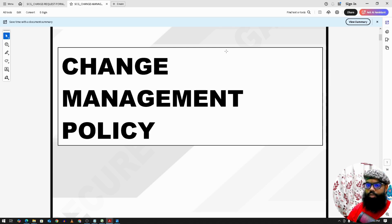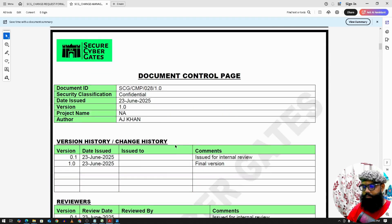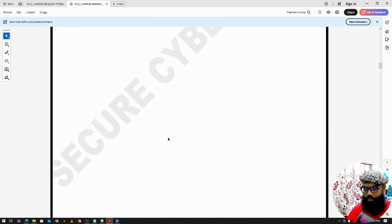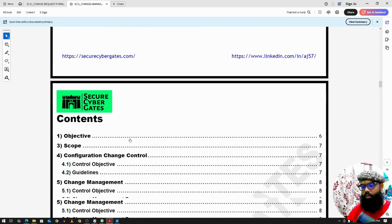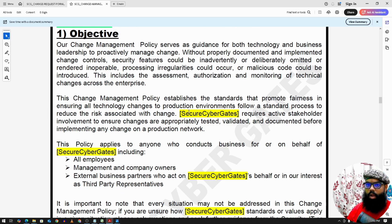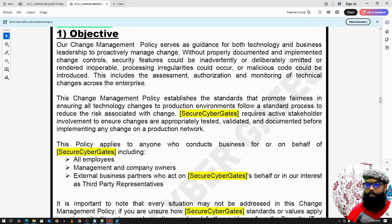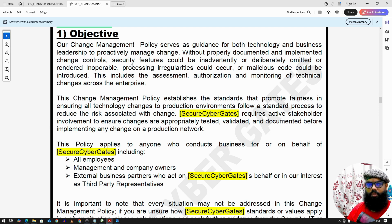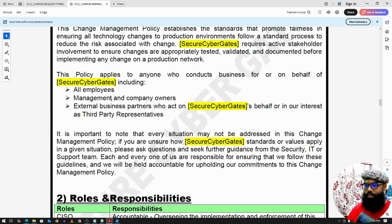The next policy is Change Management Policy. A change could be a new request coming from a client, or there may be activities initiated internally by the team who want to raise a change request. This might include updating existing application features, database upgrades, operating system upgrades, or changing existing features or functionality coming from a client. All of these should follow the change management process.